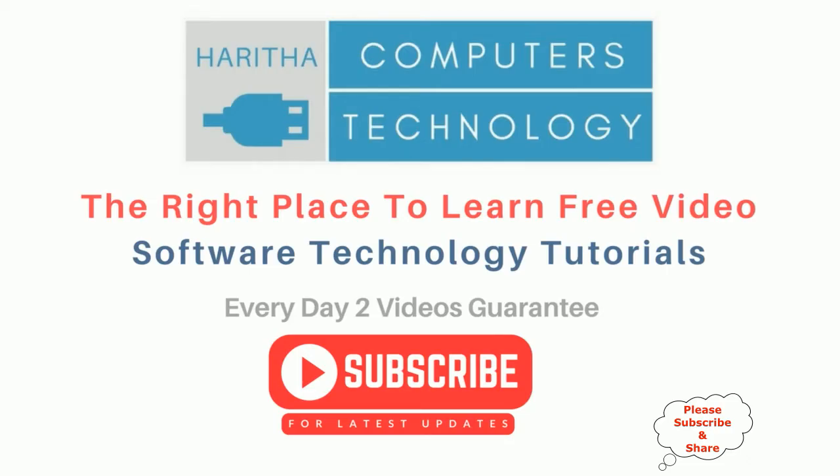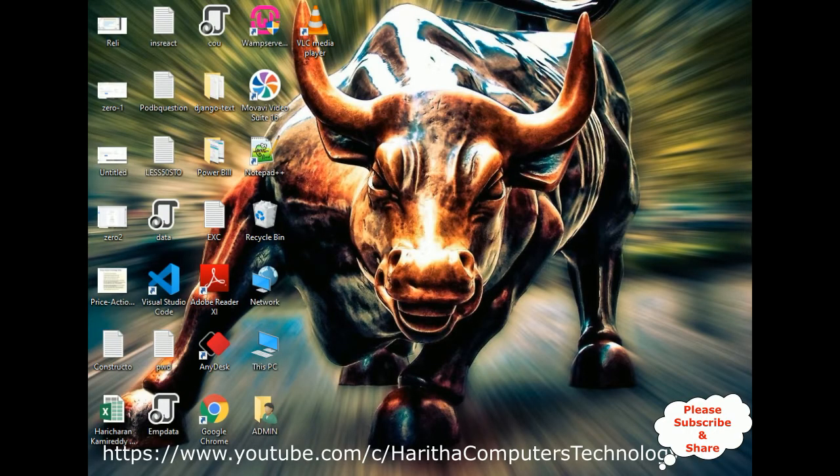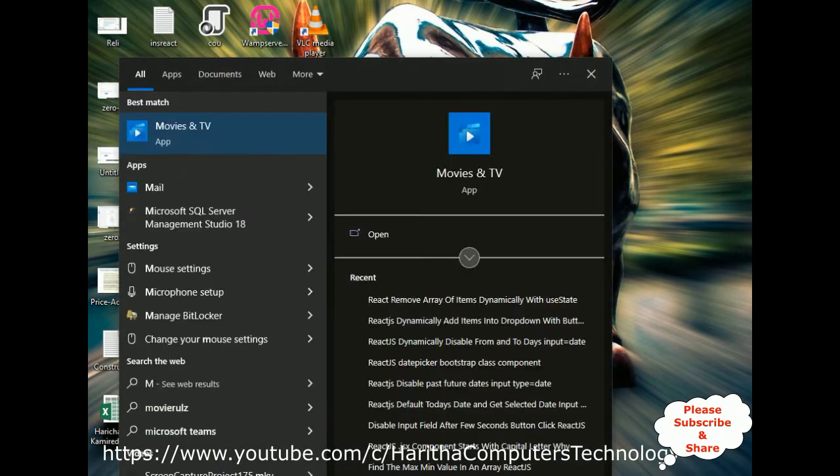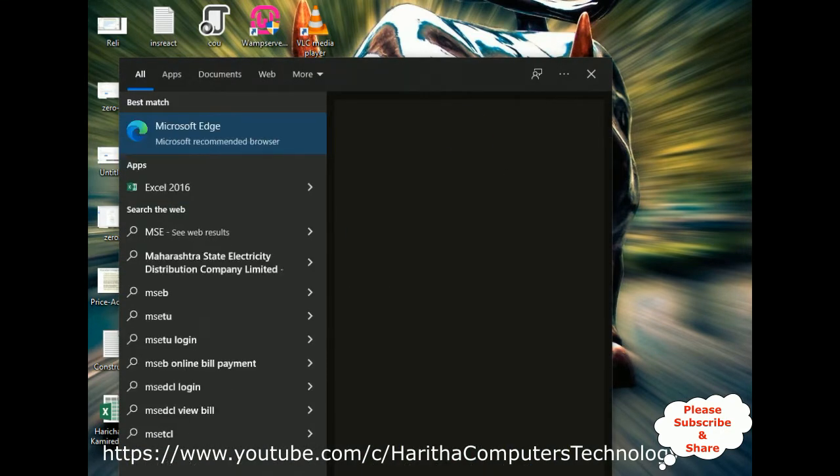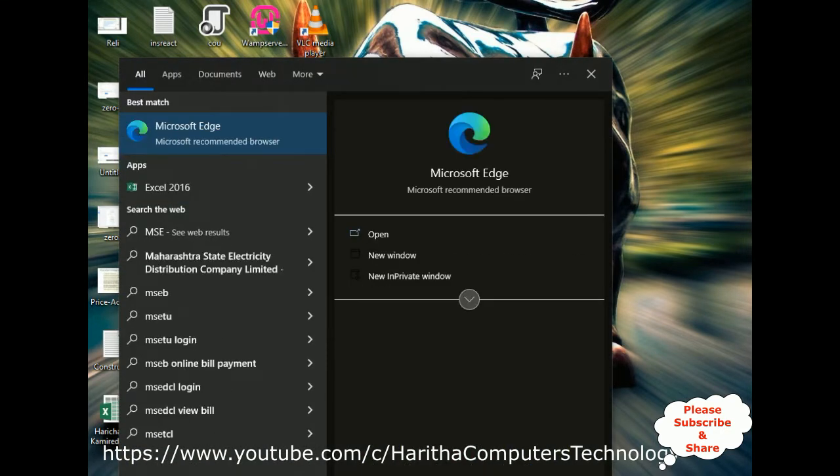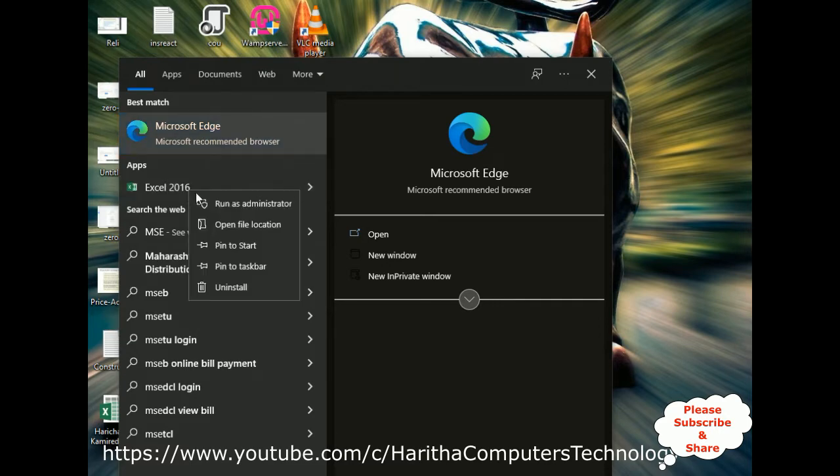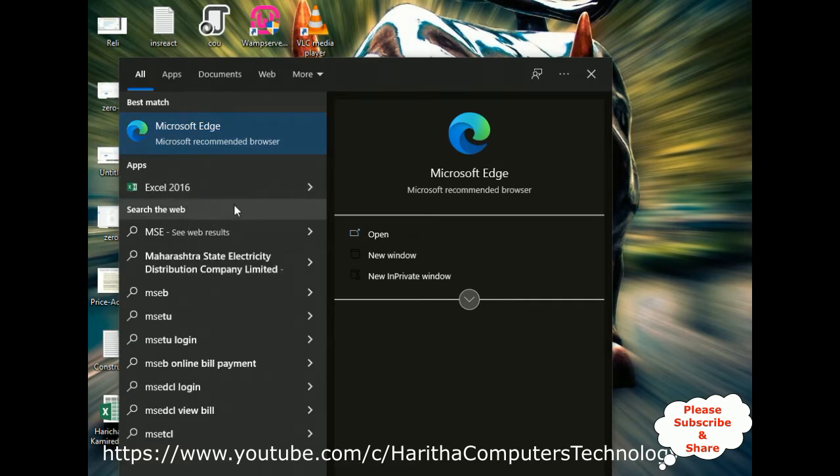If you are a first-time visitor to my channel, please subscribe to get the latest updates. Let's open MS Excel by typing MS Excel. I got the app here. Right-click the mouse and run as administrator, then click yes.